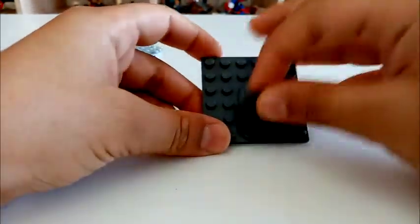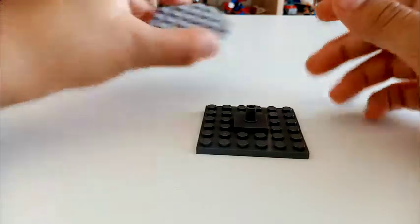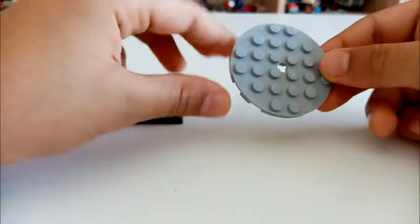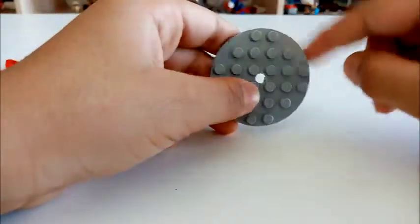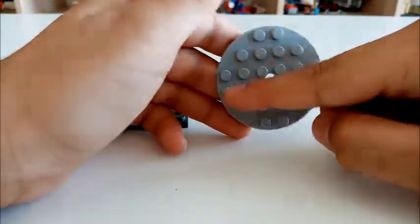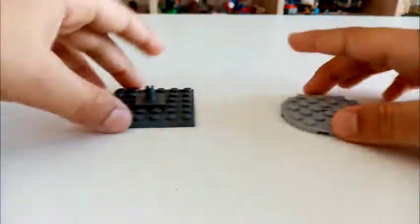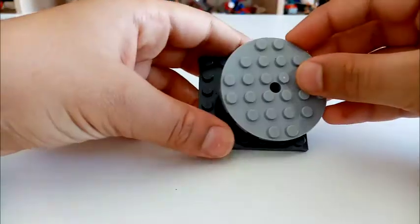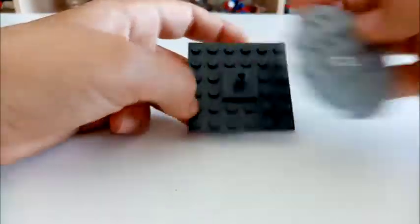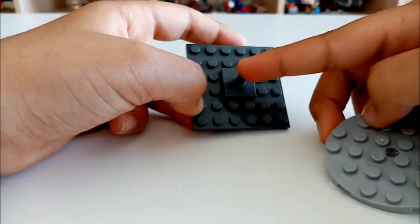So since we're using a six by six, put it in the middle. Next, get your six by six that's circular, like this. It can be in any color. I just use grey. Put it onto the Technic pin.